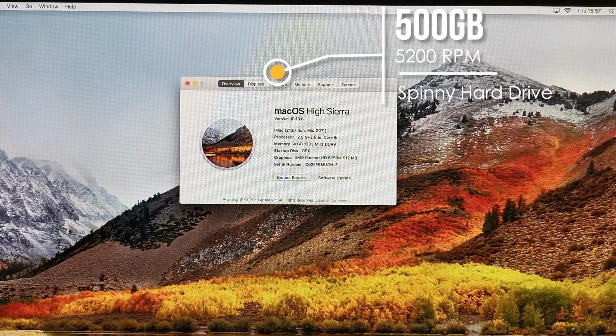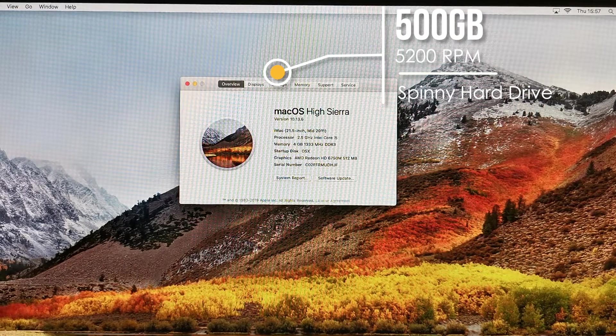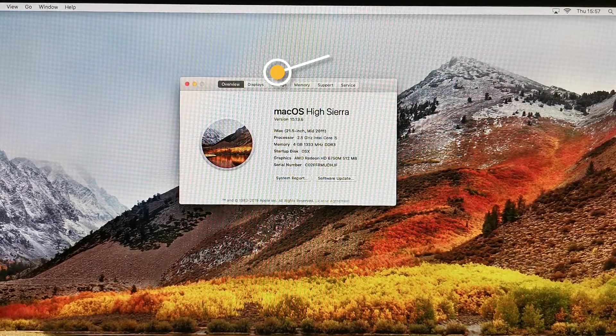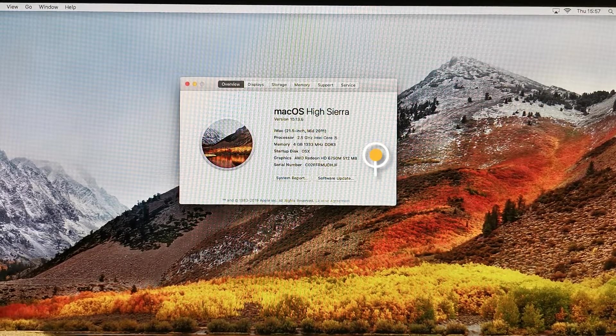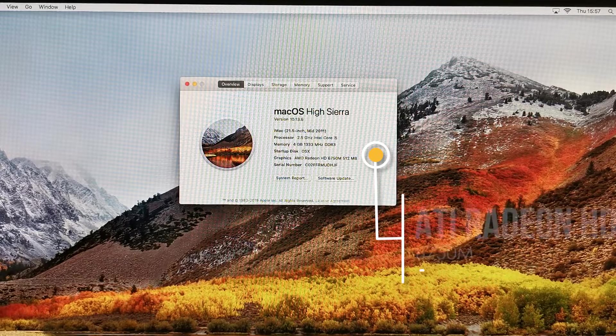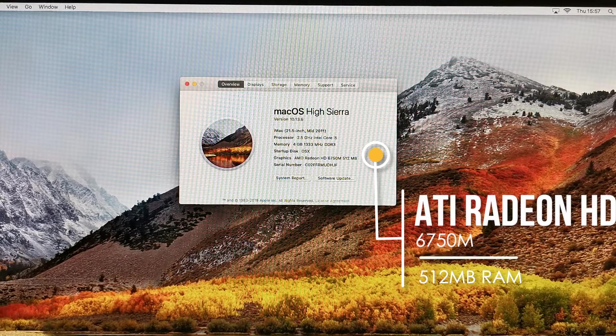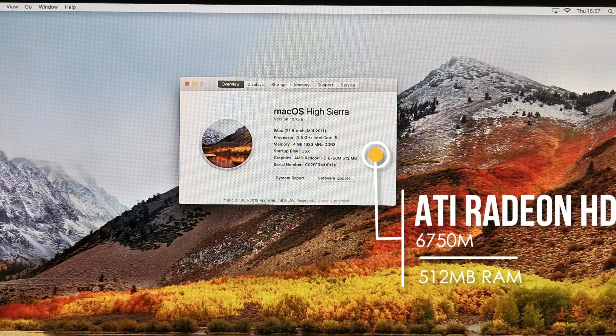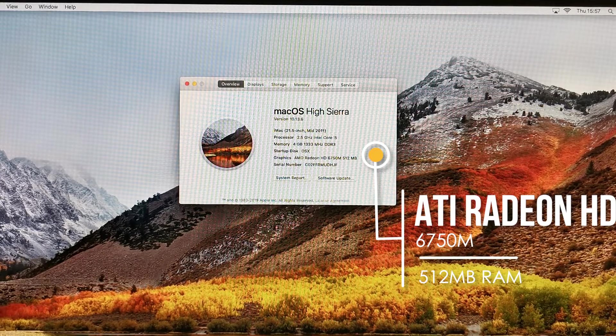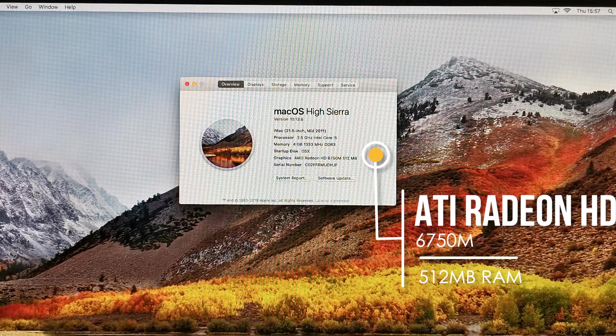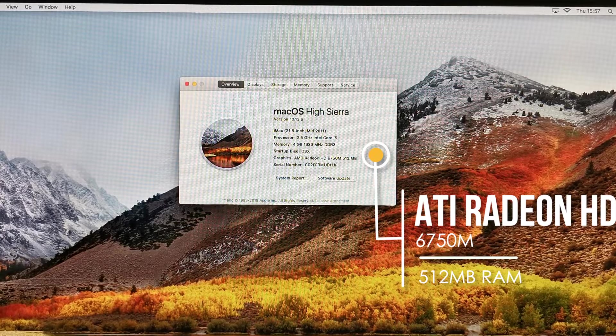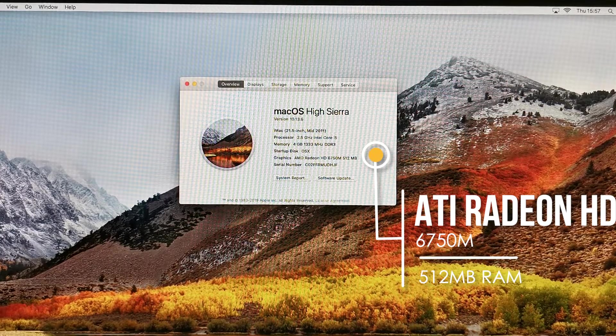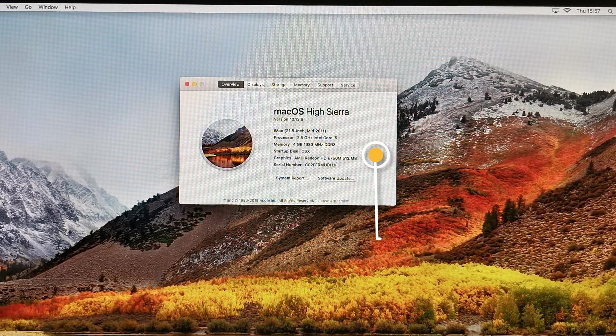Also included is a 500 gigabyte spinning hard drive, and then finally the graphics that we just repaired and baked to get working is an ATI Radeon HD 6750M with 512 megabytes of graphics memory.